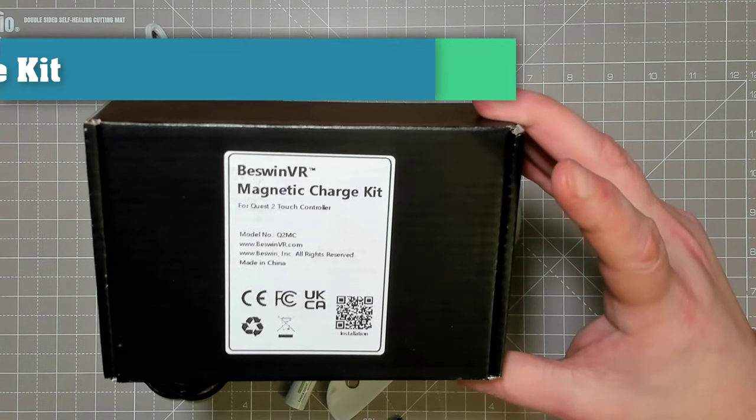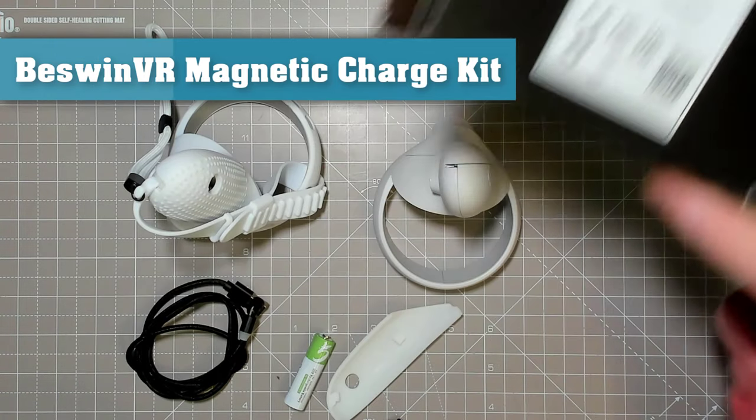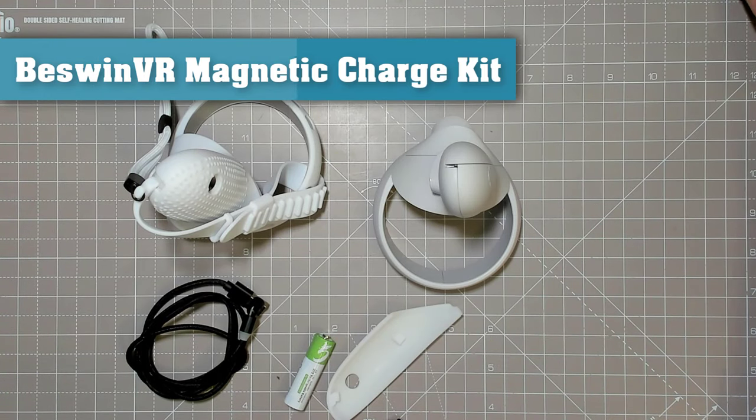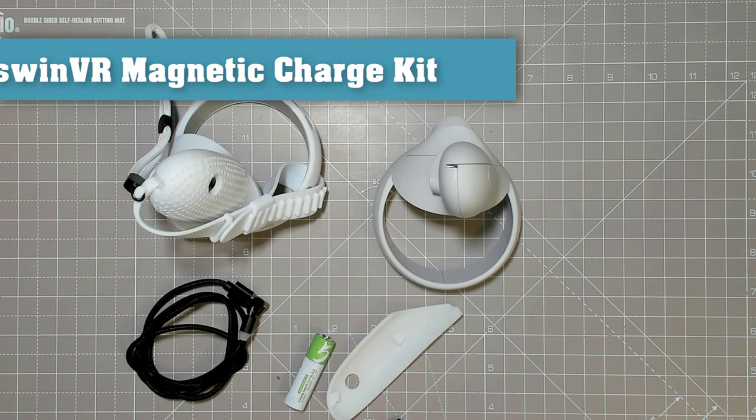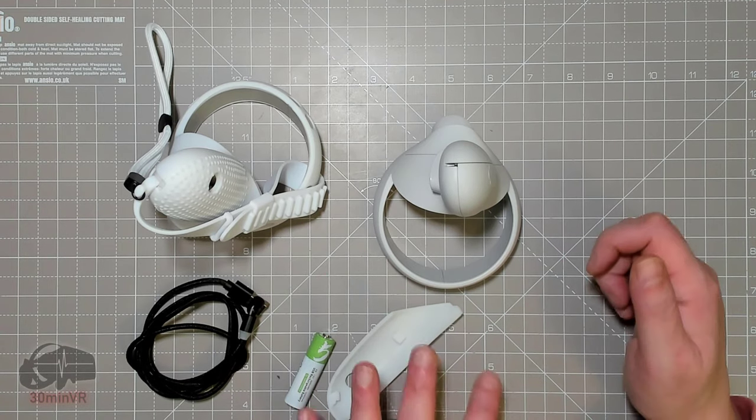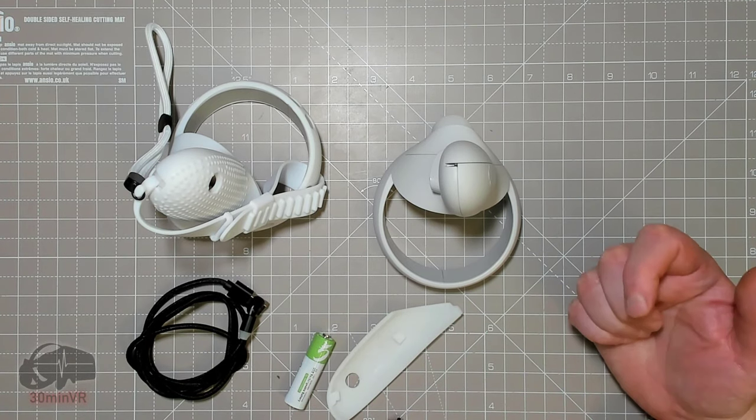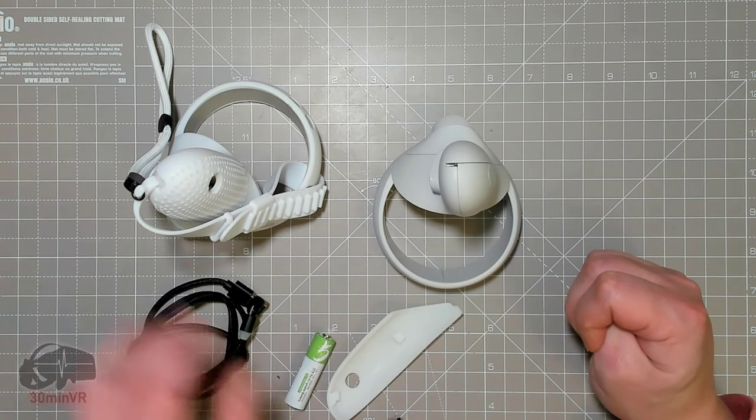Hello, this is the Bezwin VR magnetic charge kit for the Oculus Quest 2. I've been using these for a few days and I've taken a battery out on one of them just so you can see how this all works and fits together.